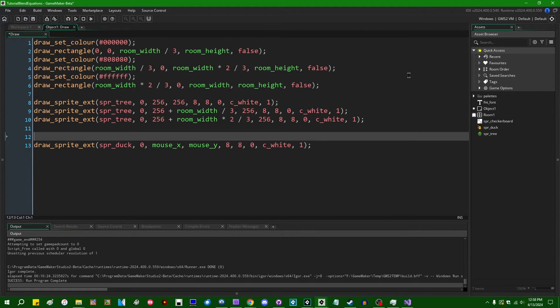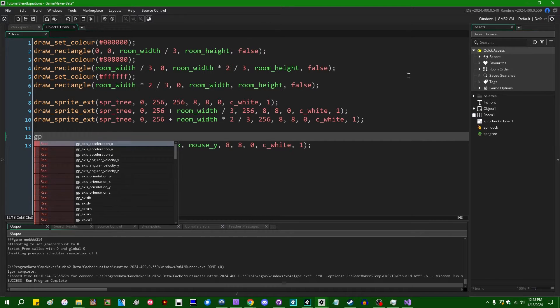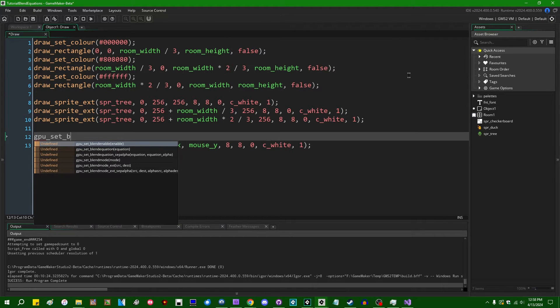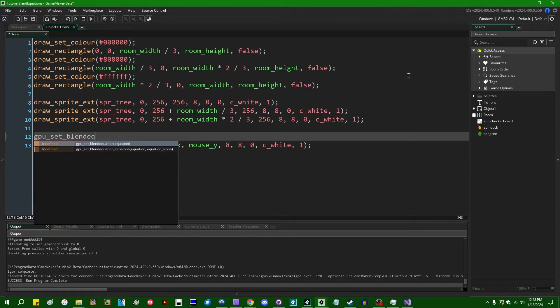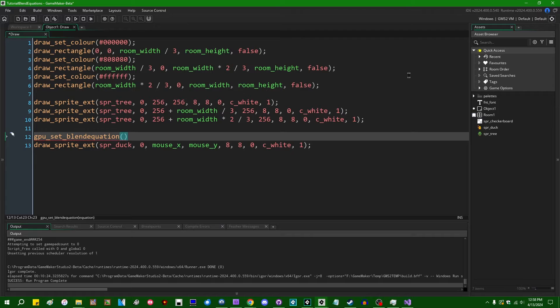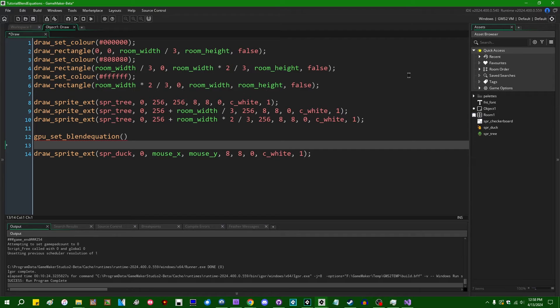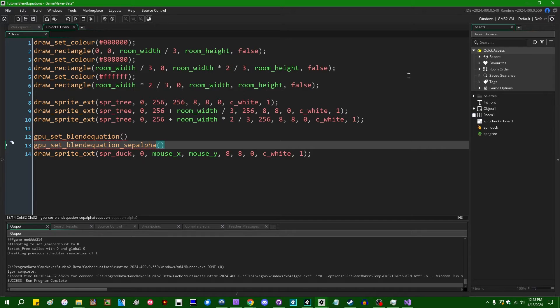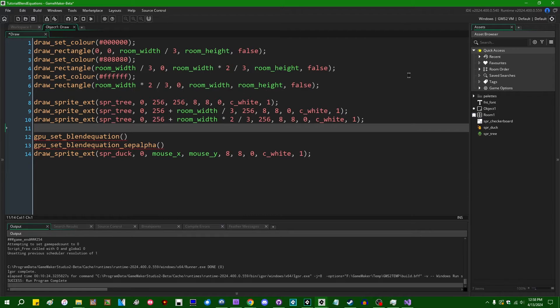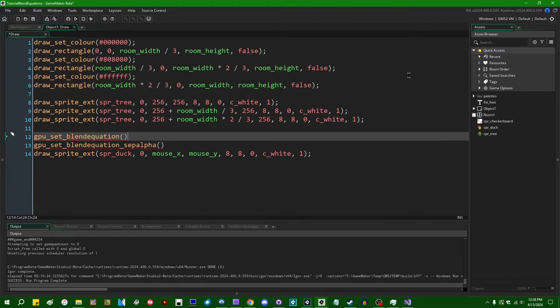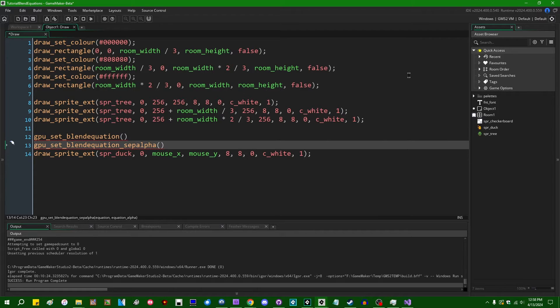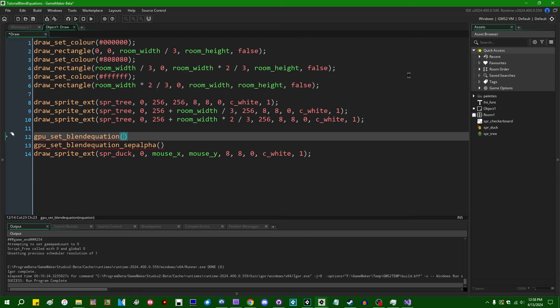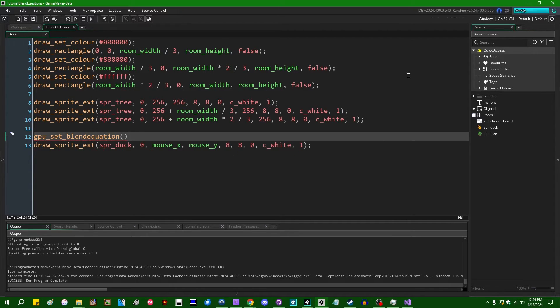So the new functions that have been added are going to be GPU_set_blend_equation. We have two versions of this. We have GPU_set_blend_equation and GPU_set_blend_equation_separate_alpha. So just like with the regular blend modes, we can set the separate blending factors for the color and the alpha channels. We can also do the same thing with the blending equation. So you can treat those separately. I'll be talking a bit more about that later on.